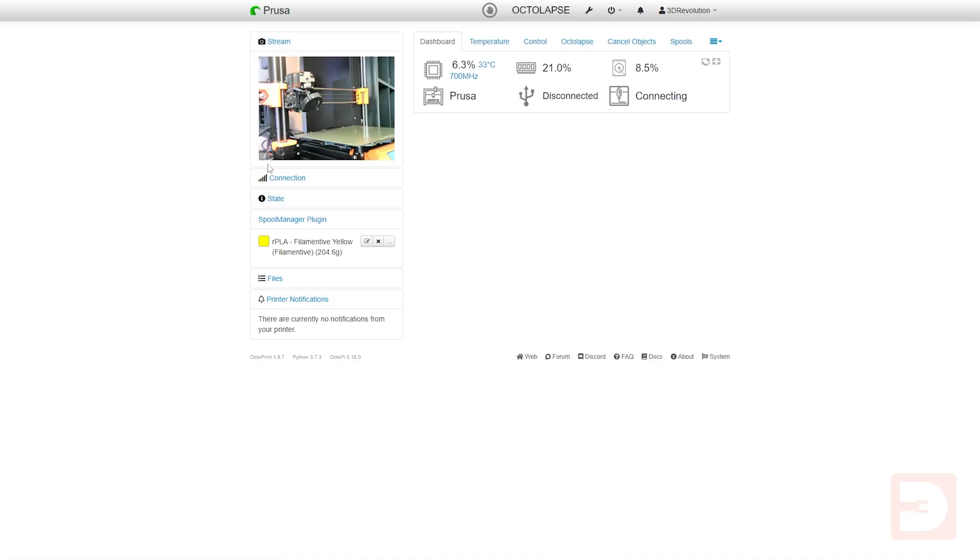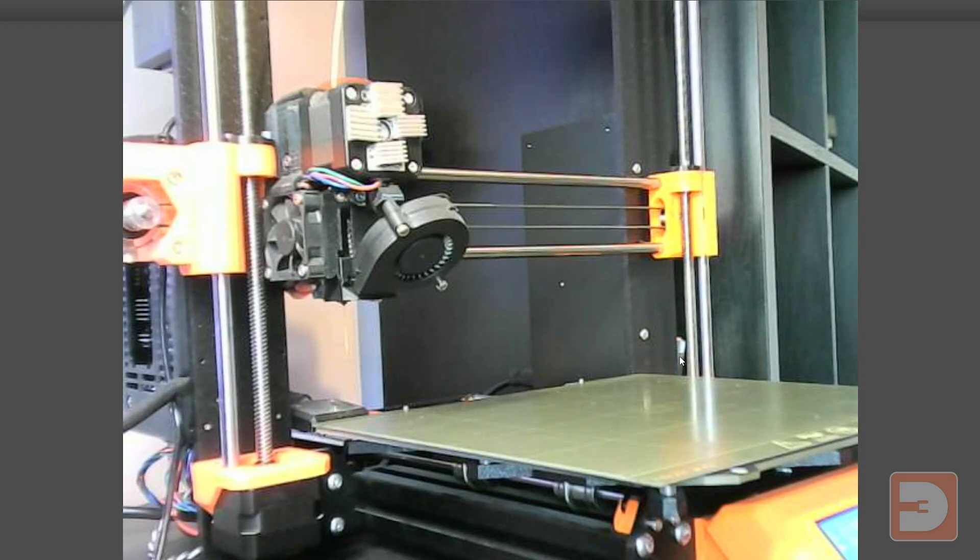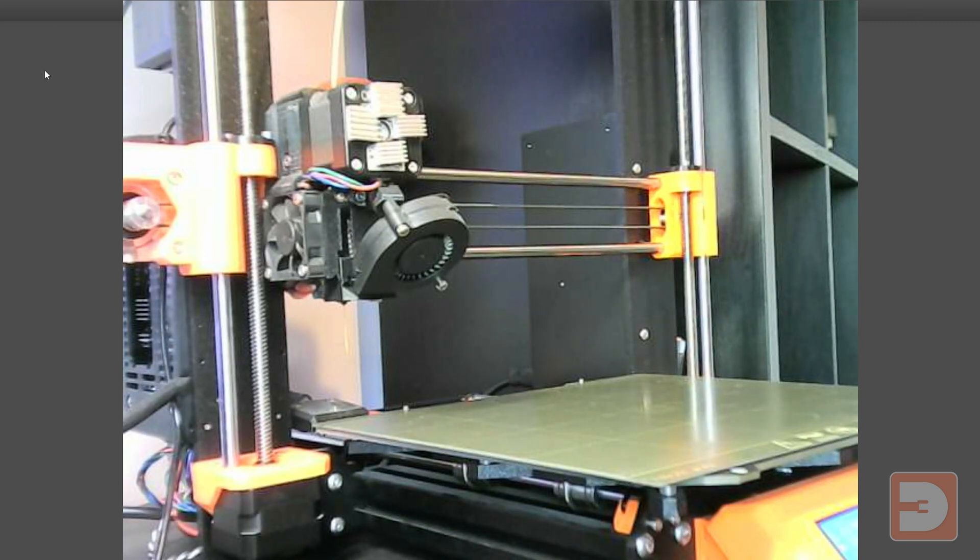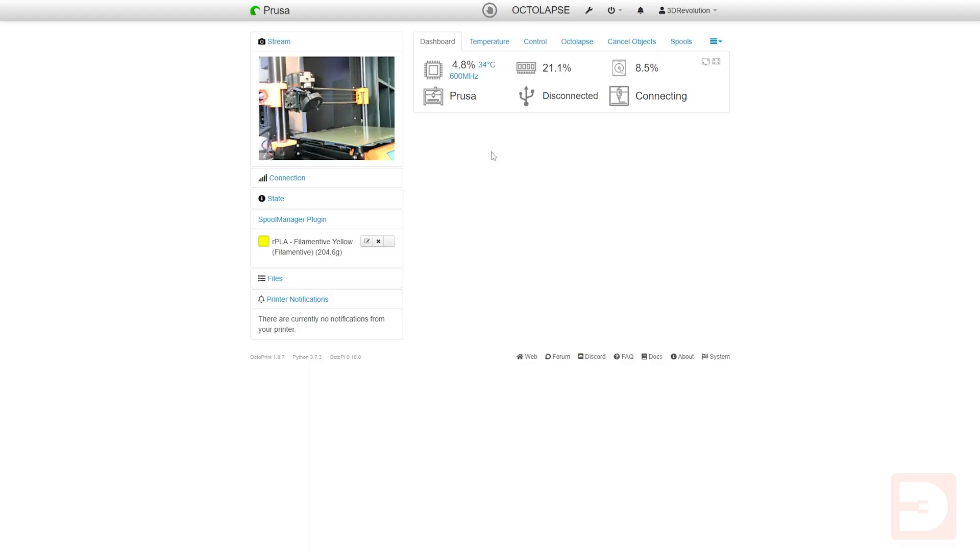As standard you'll probably find that your Octoprint setup is showing your webcam as a 4 by 3 aspect ratio with these horrible grey bars on the side because it's not showing the full image your camera's capturing.